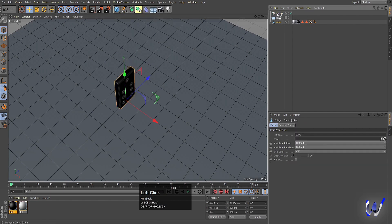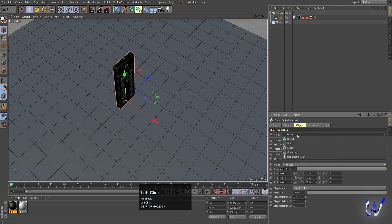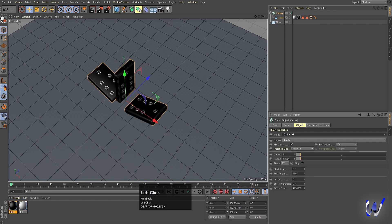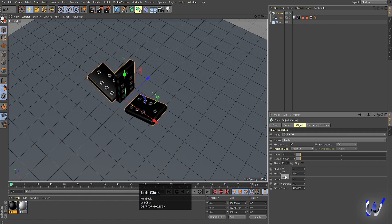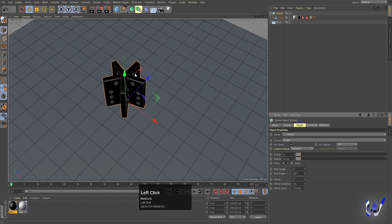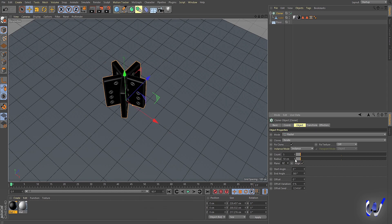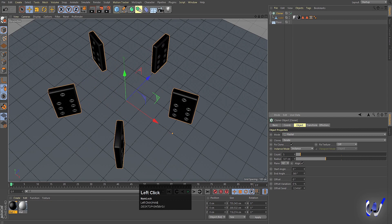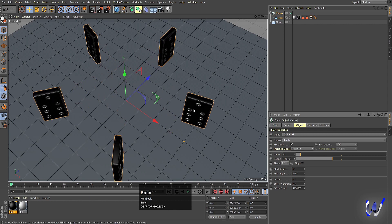Select the cube and move it inside the Cloner. Select the Cloner and instead of Linear mode, choose Radial. The plane defaults to XY — change it to XZ so it lays flat. Increase the radius to around 500.